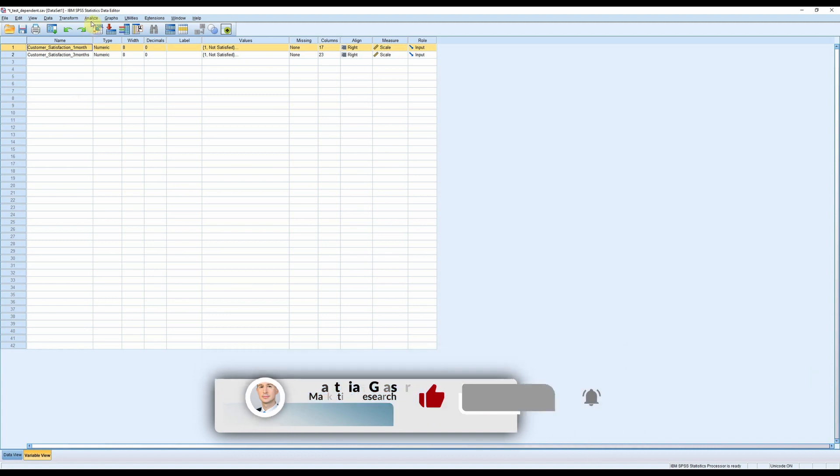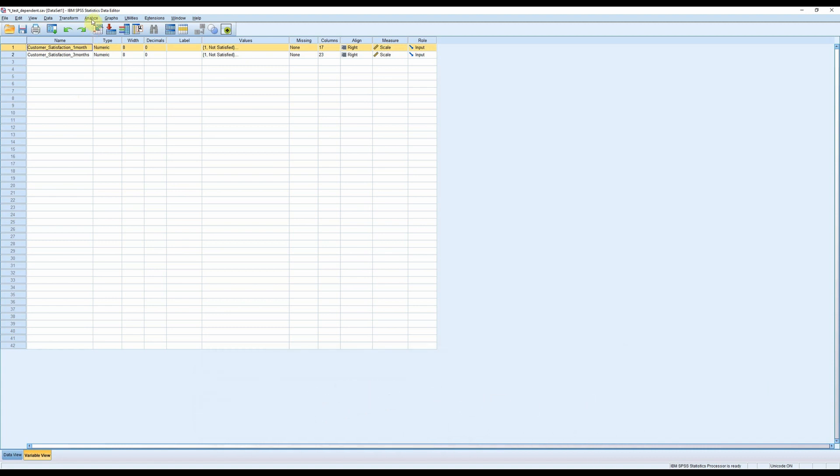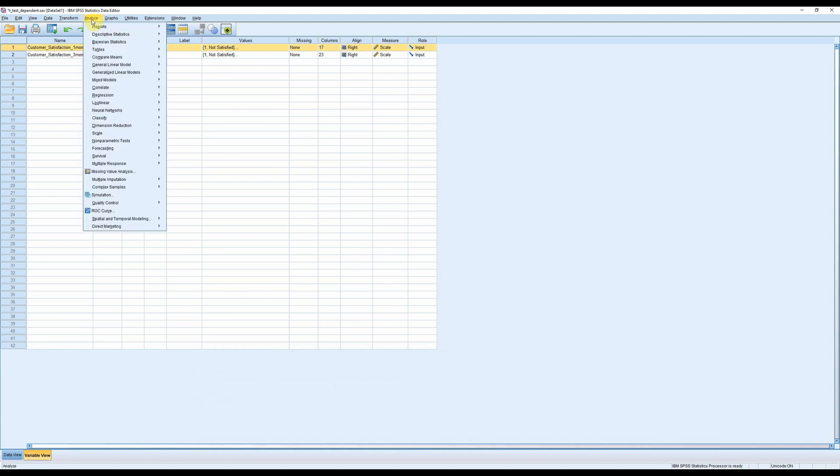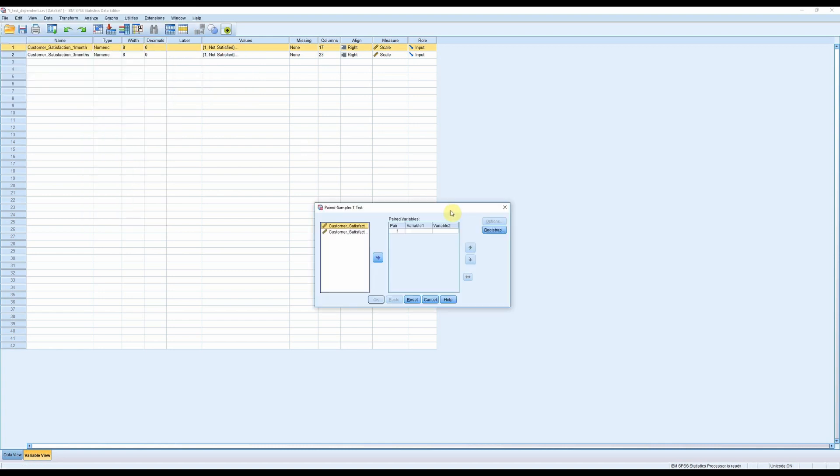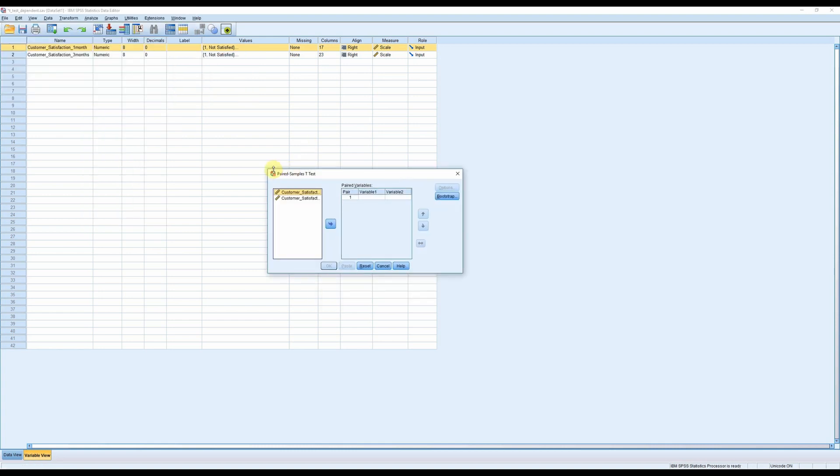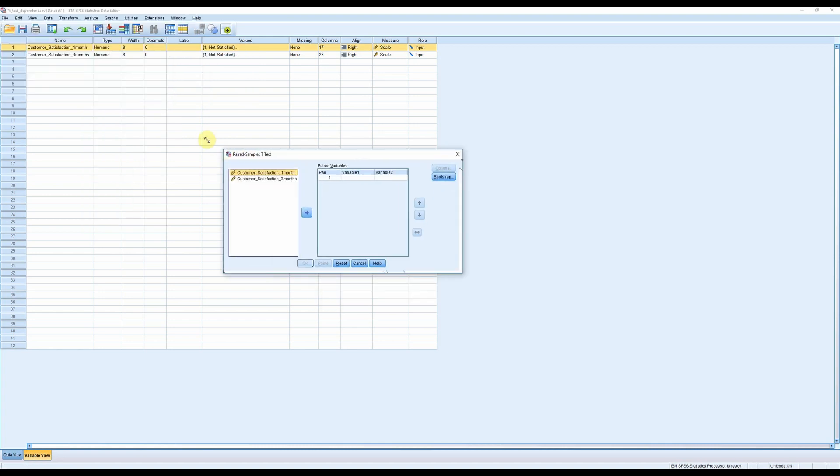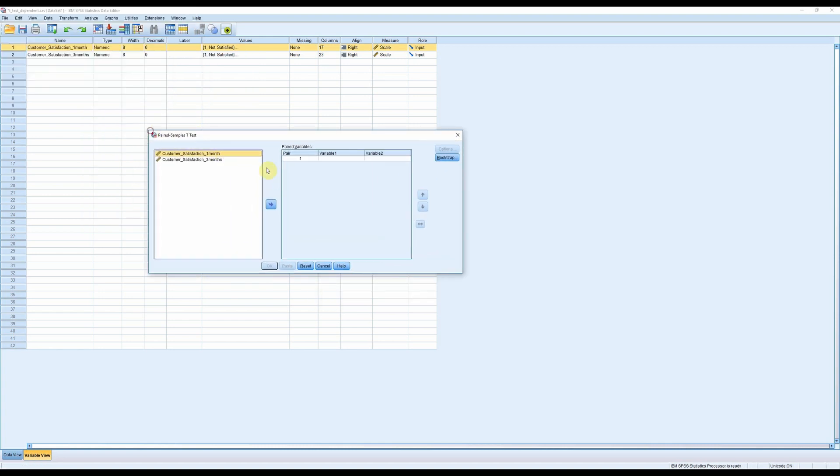So to run the analysis, click Analyze, Compare Means, Paired Samples t-test. Now you only have to transfer the two variables and click OK.